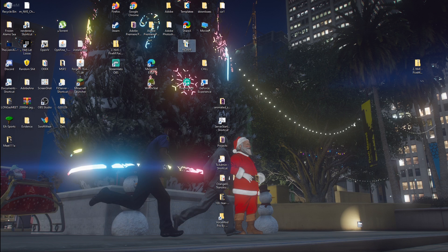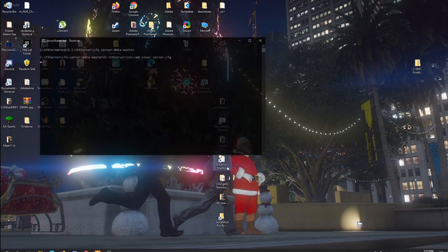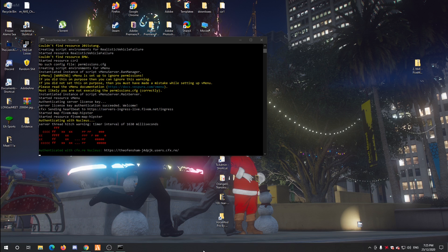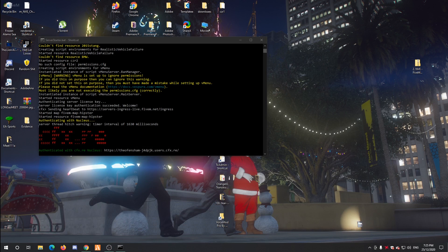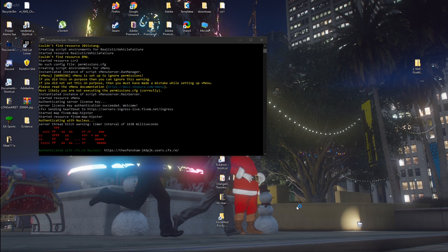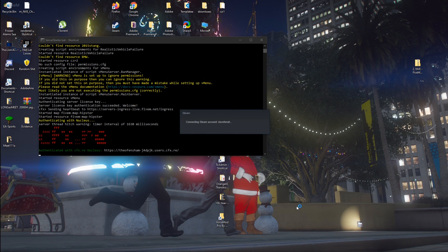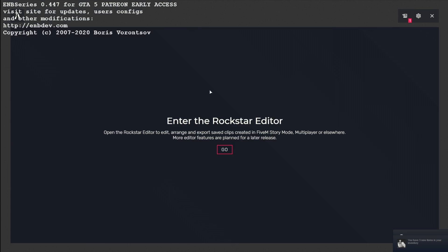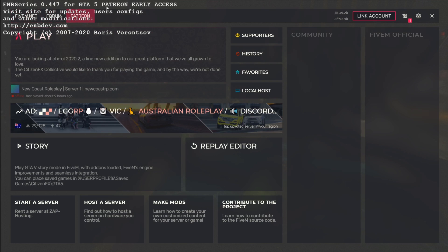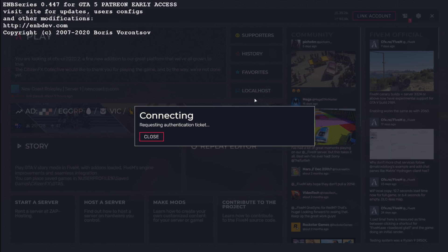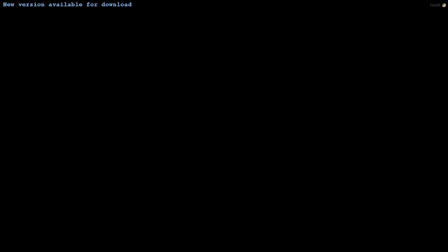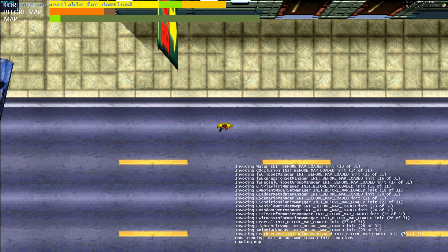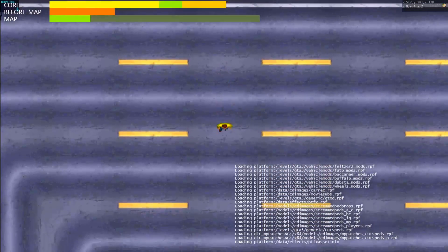Then close all them, open up FiveM. I'm just starting up my local host service so it doesn't take forever. So don't worry about this in the top left corner, that's supposed to be there. It should tell you when you need updates and whatnot up here. By the way, if your settings aren't on high, suggest putting most of them on high. Especially post effects and some of your shadows, otherwise it may not look the best. Sometimes the new version available for download just comes up, even if there's not. I'll skip past this part.